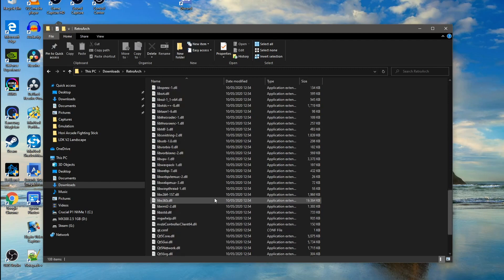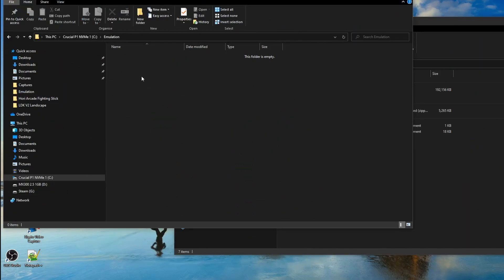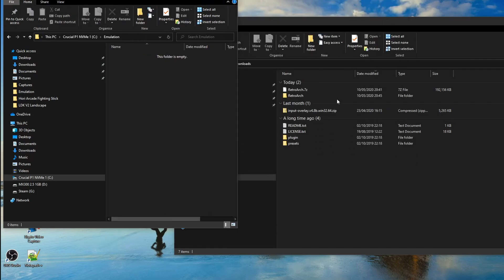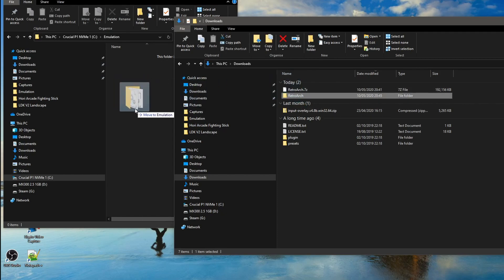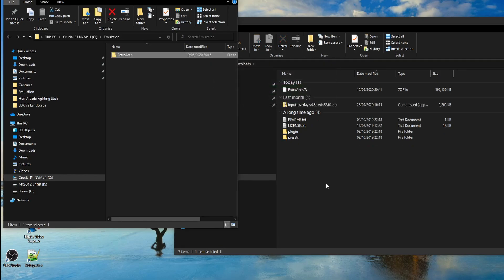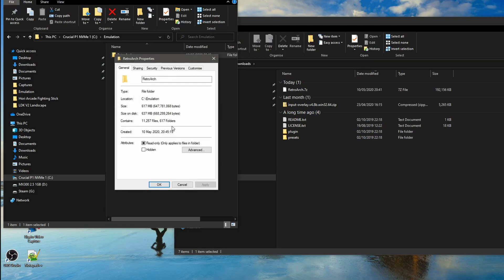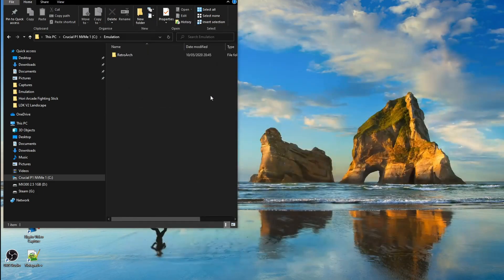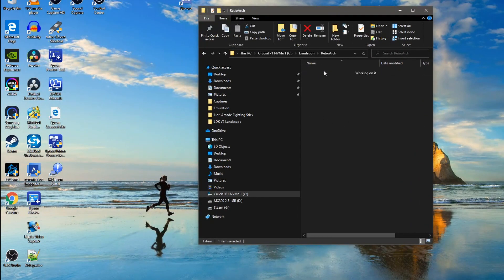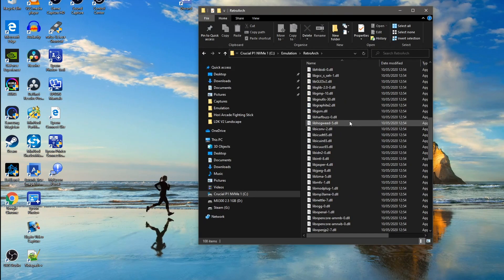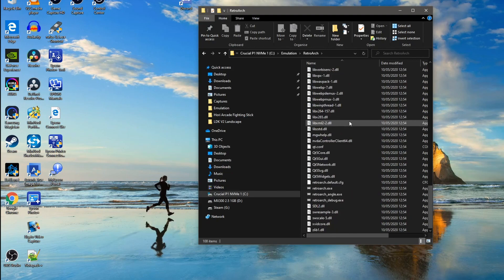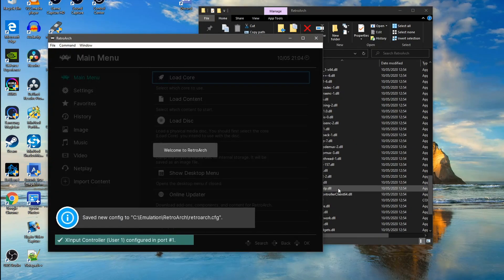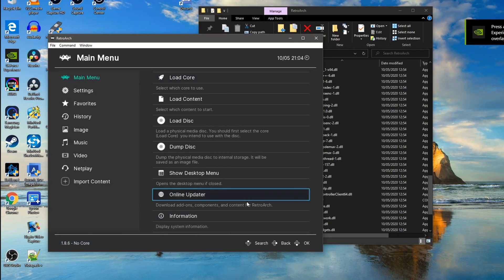I'm going to put it in a new folder I've created on my main drive called Emulation, and I'm just going to drag and drop it in there. There are a lot of files there — 617 folders. Now we've got it where we want to keep it, let's find the exe file and double-click to run RetroArch.